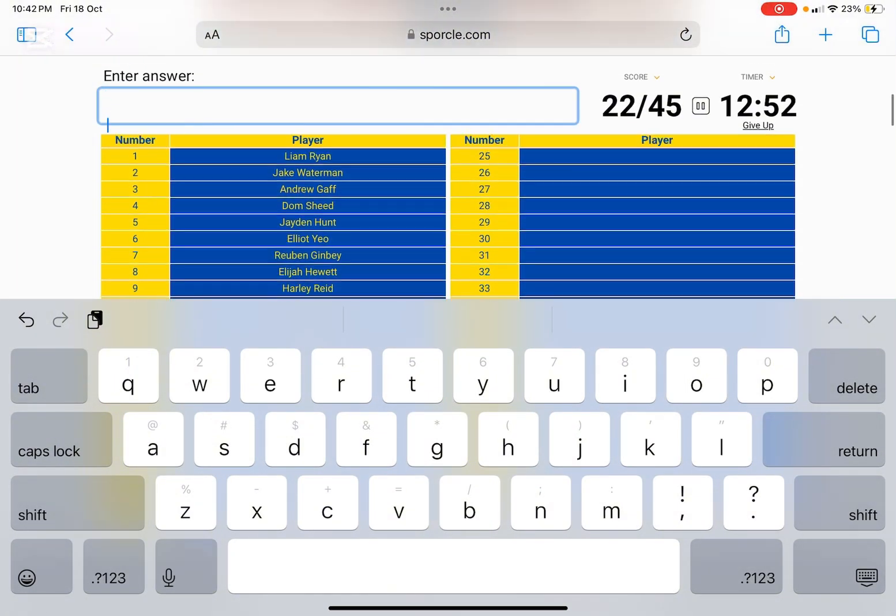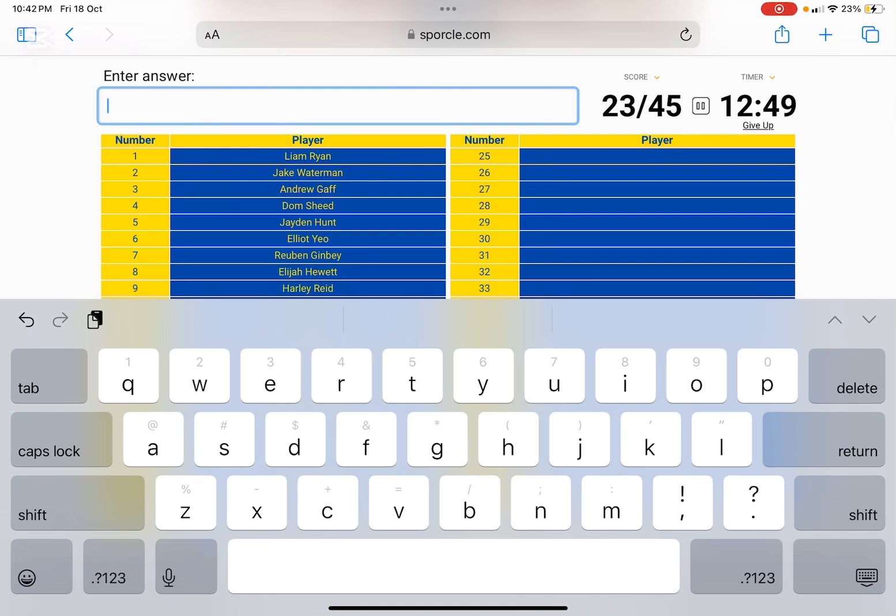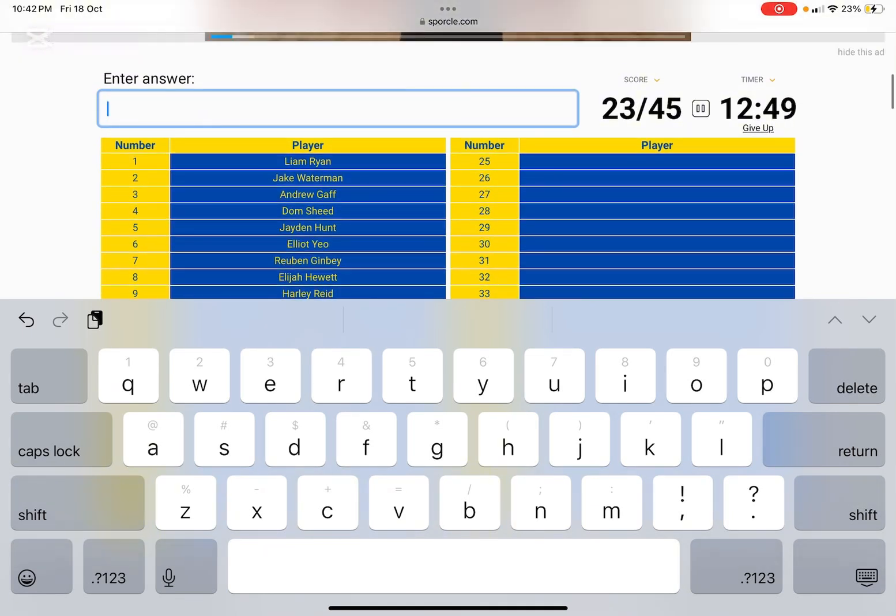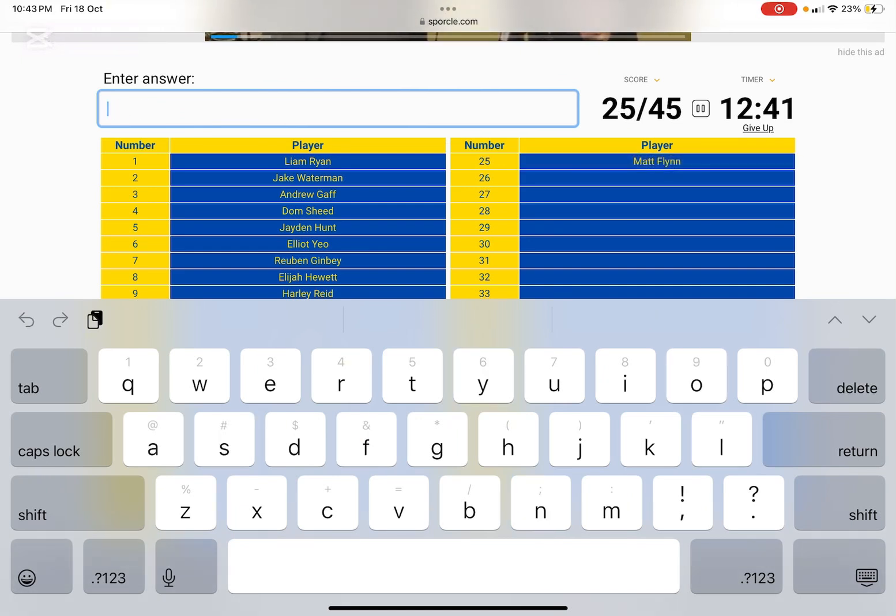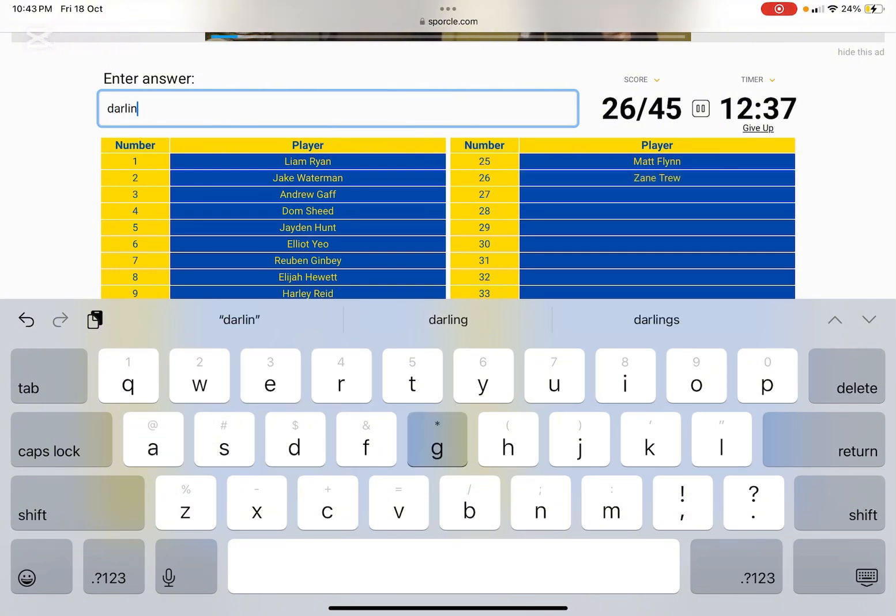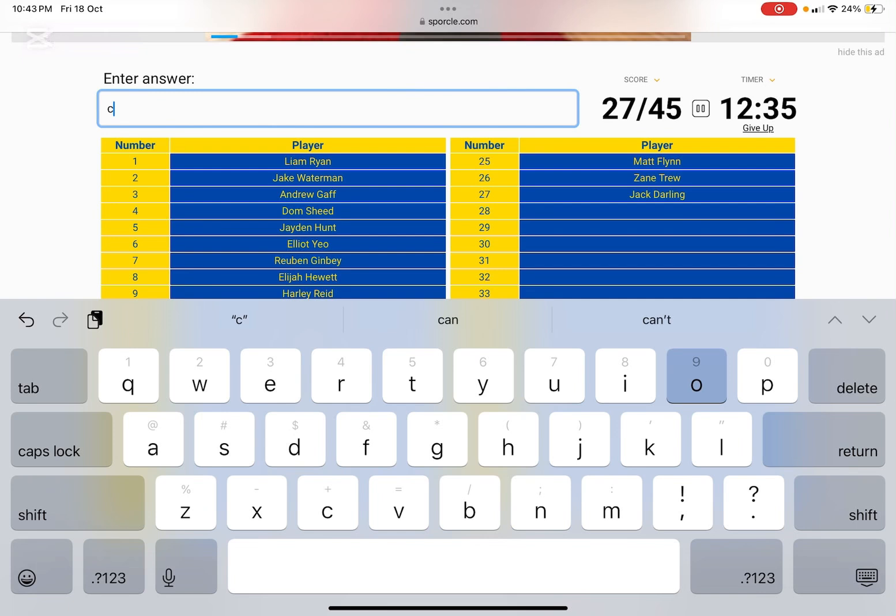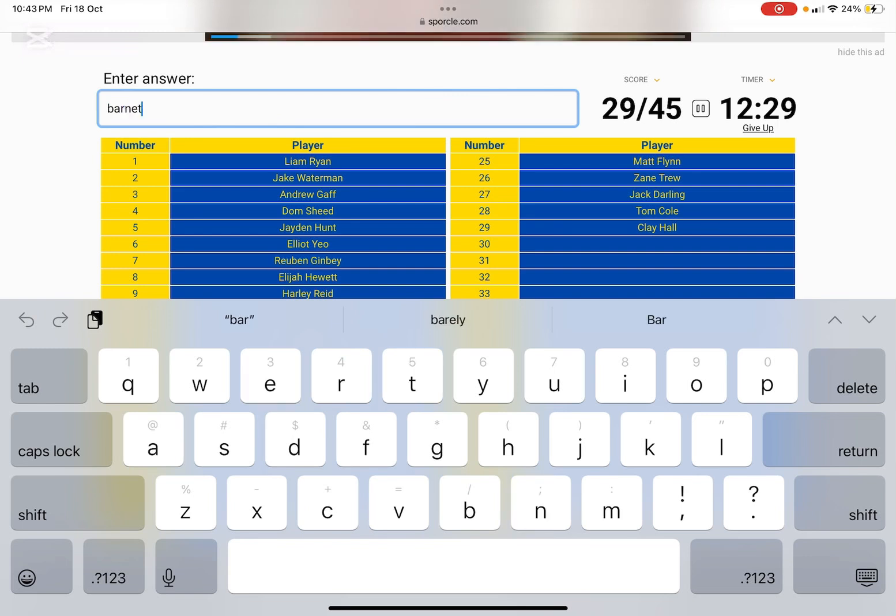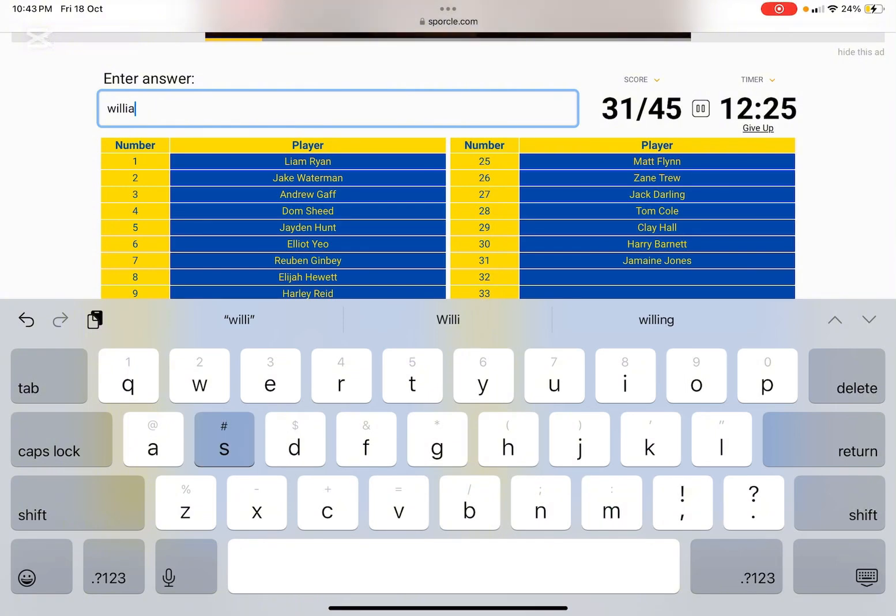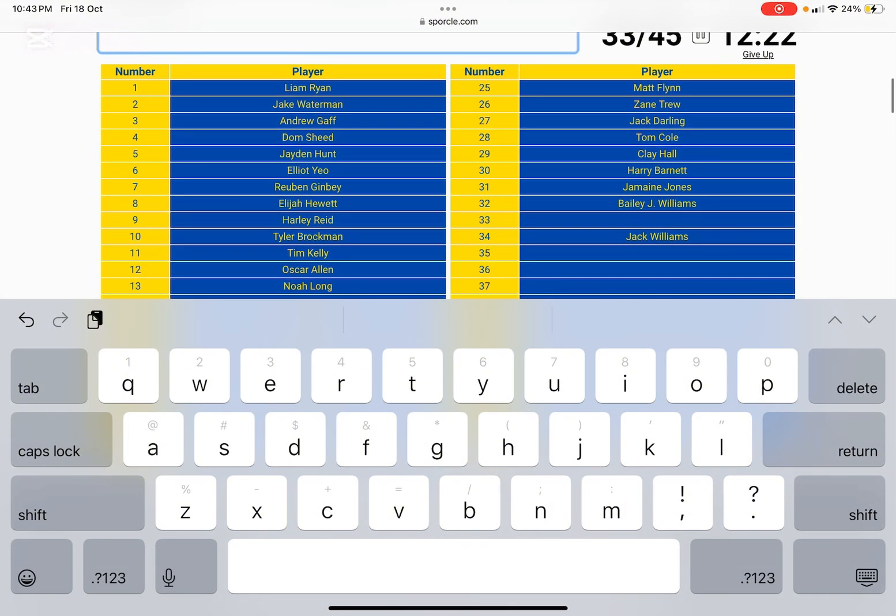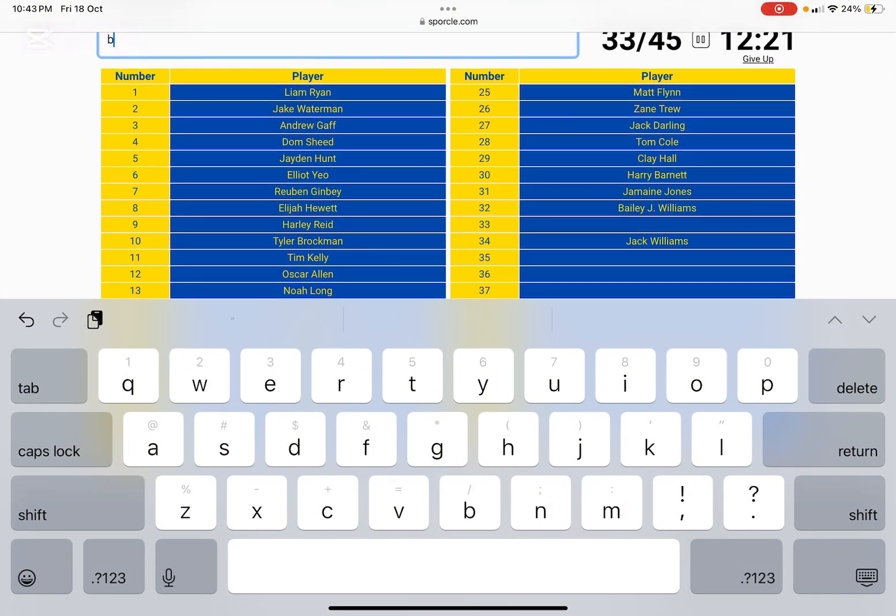All right. 23. 23. Witheredon. 24. Jono. Johnston. Uh, Flynn. True. Darling. Cole. Cole. Barnett. Jones. Jones. Williams.